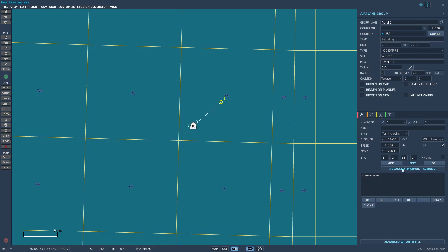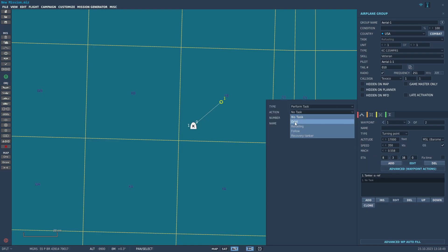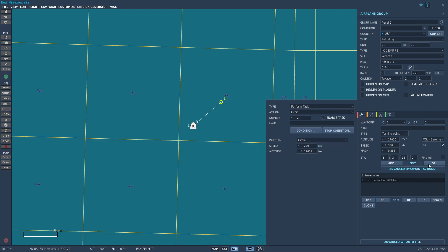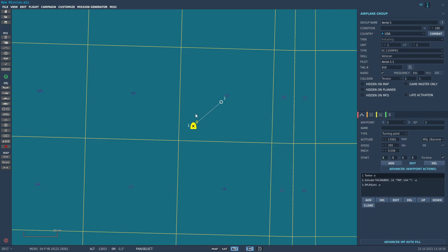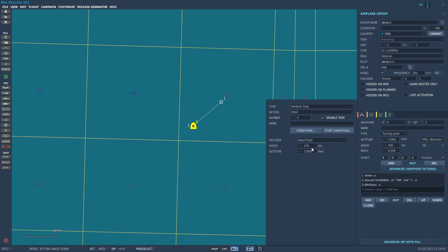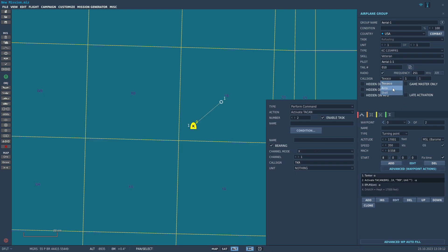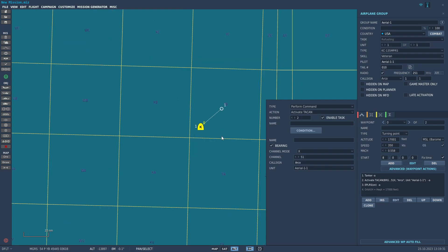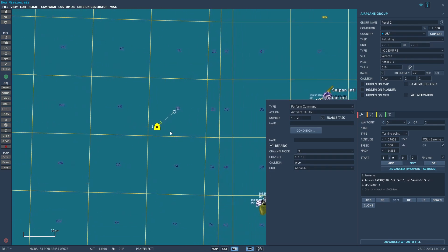Then we're going to click 'Add Advanced Waypoint Actions', click Add, Form Task, click on the drop-down menu, select Orbit, and set it to Racetrack. Adjust the speed to 350. For TACAN, you can change the callsign — we'll set it to ARCO, frequency 251, callsign ARCO, and channel 51 X-Ray so we can put that in our TACAN and navigate to it. And that's pretty much it for setup.